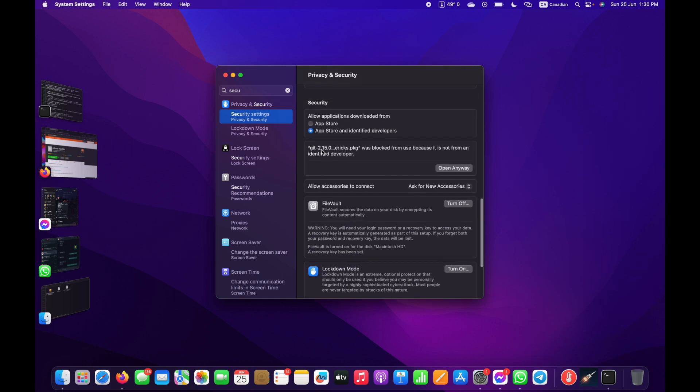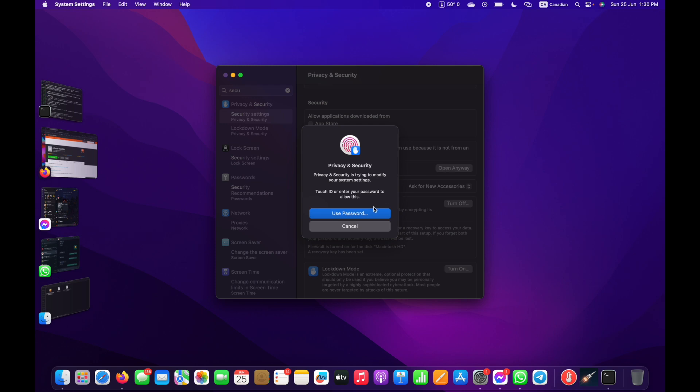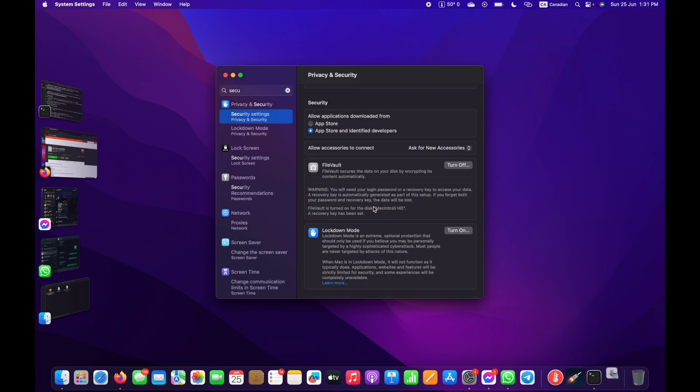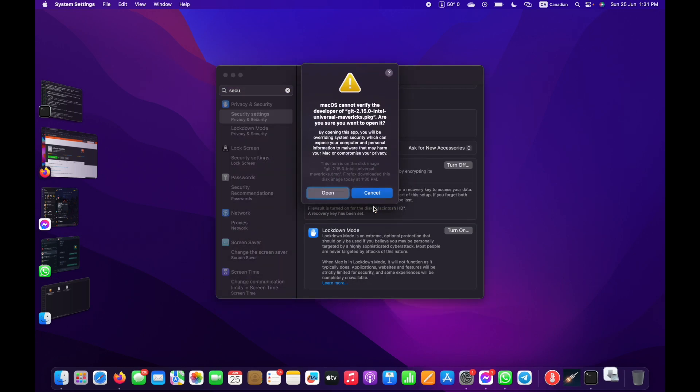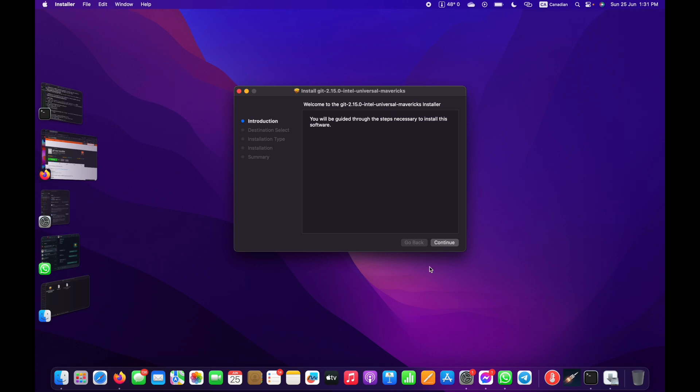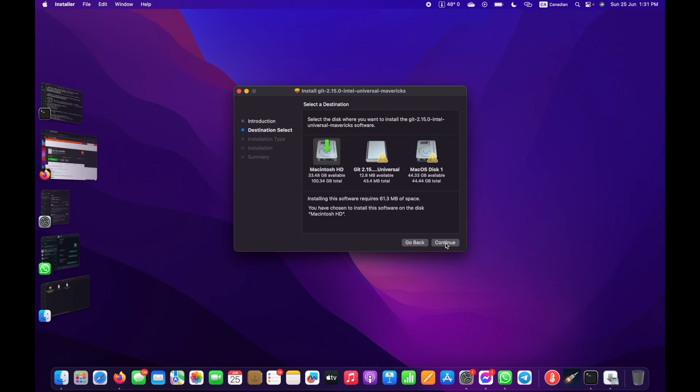This is the file we need to open. I'll use my fingerprint to authenticate. Now we can install it.